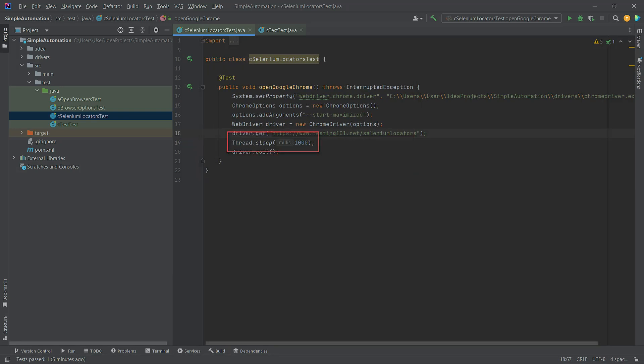Additionally, we added the code Thread.sleep, which pauses the test for one second. This helps visualize what is happening in the code, while the topic of waits will be covered a little later.